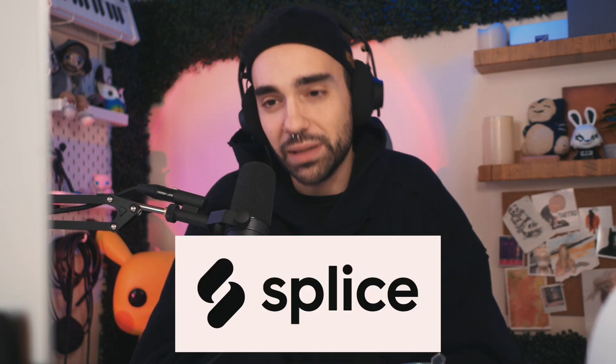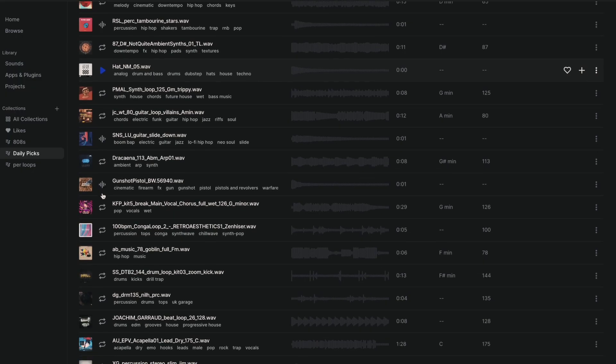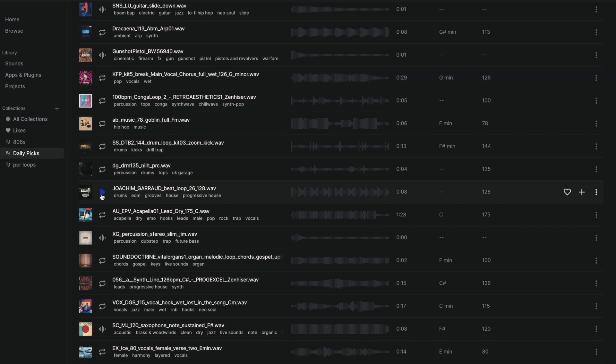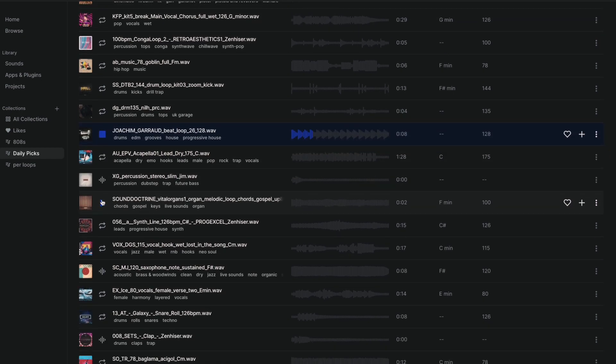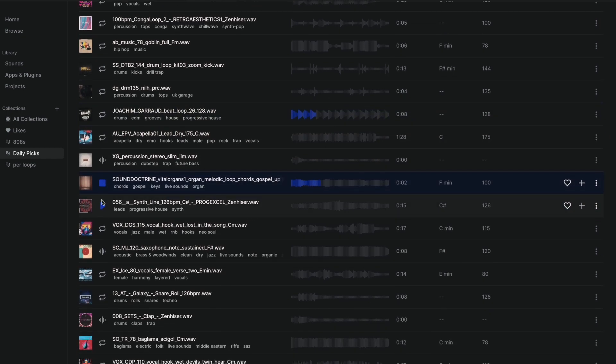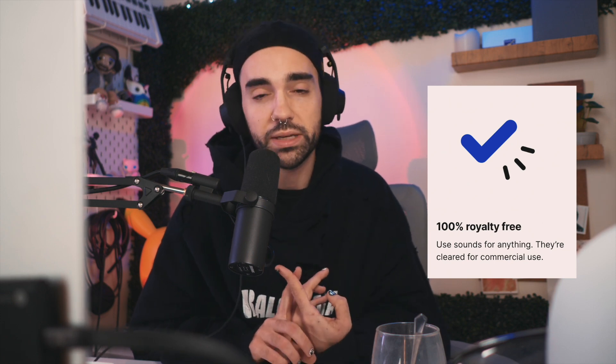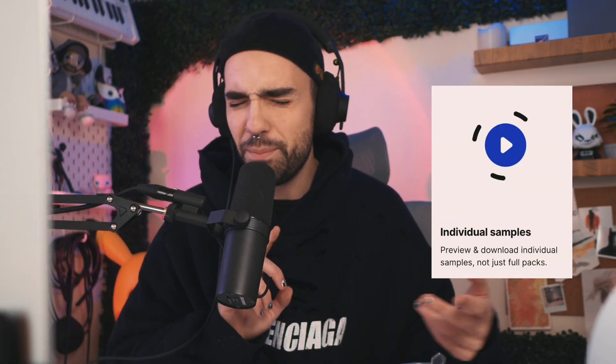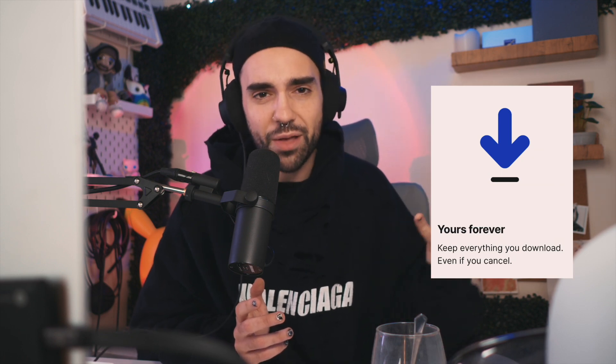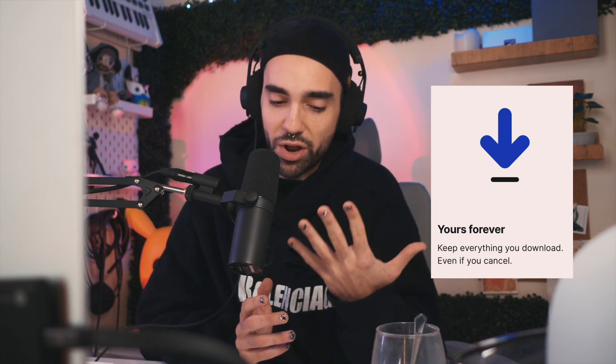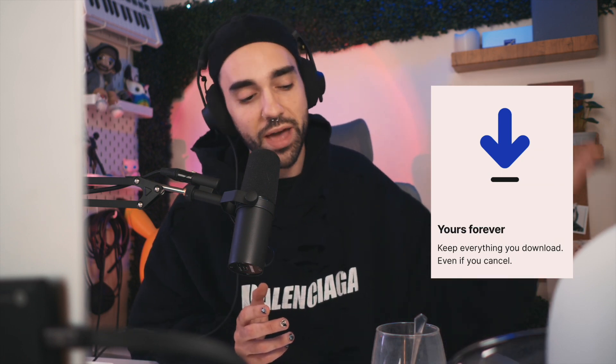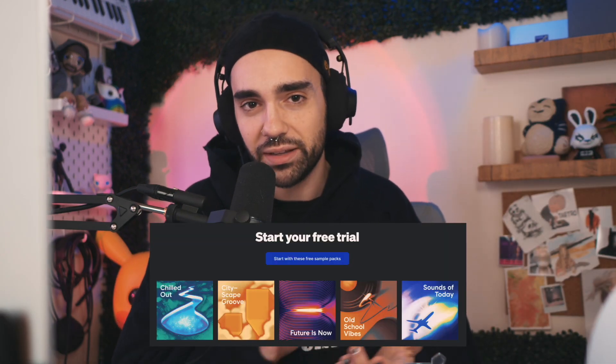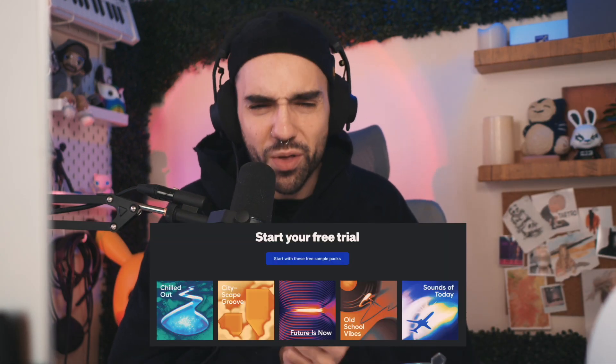I actually did this using all samples from Splice, and today's video is sponsored by Splice. If you don't know what Splice is, it's this immense library of samples, loops, one shots, instruments, drums—they've even got presets, they've got MIDI. I've literally had a Splice subscription since way before they ever sponsored content and it has become a necessary part of my process. All the samples are 100% royalty free. You don't have to download entire packs, you can download just single samples here and there. If you decide to cancel your subscription, which you can do at any time, all the samples that you've already downloaded are 100% still yours.